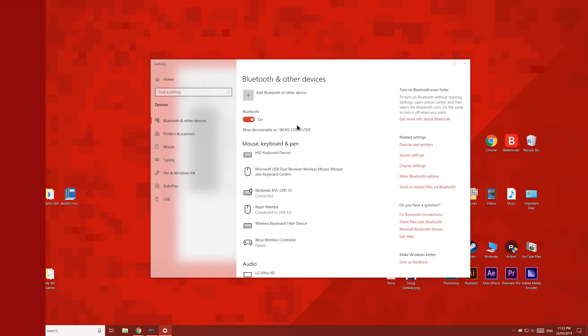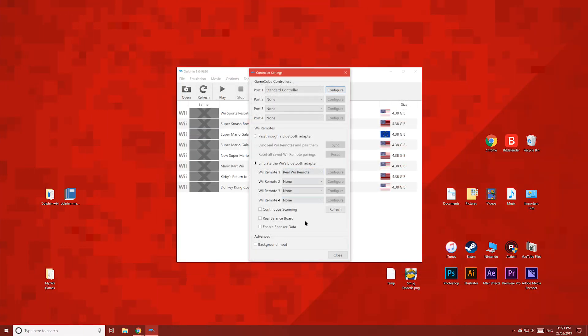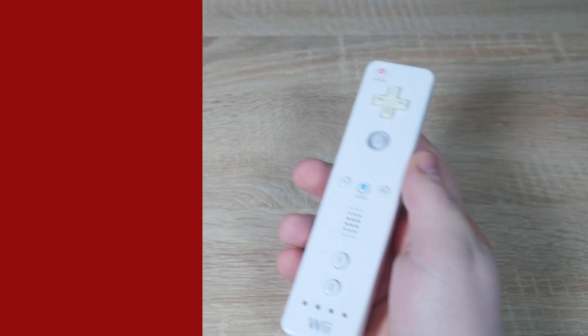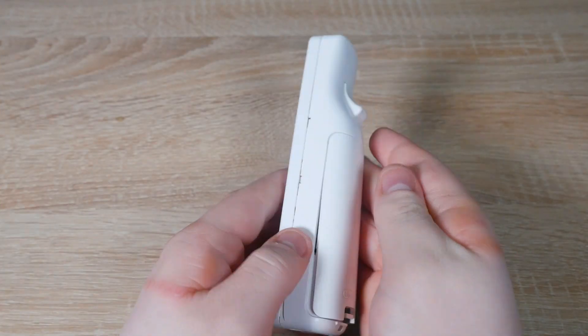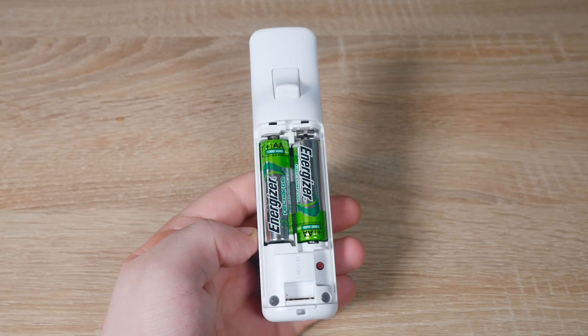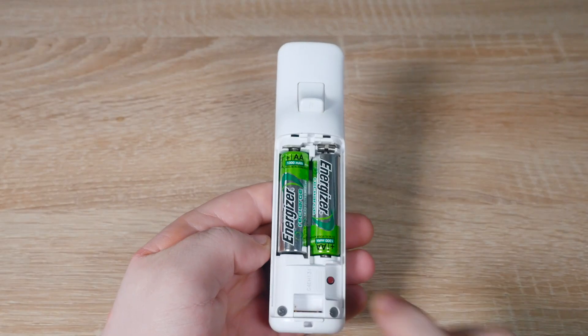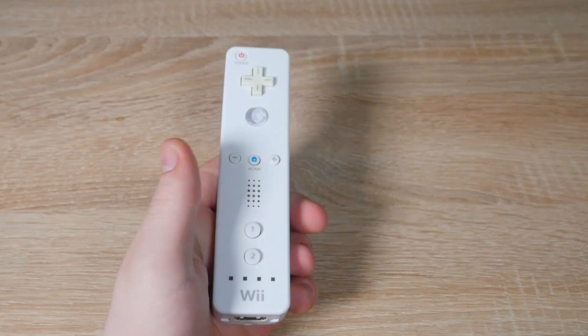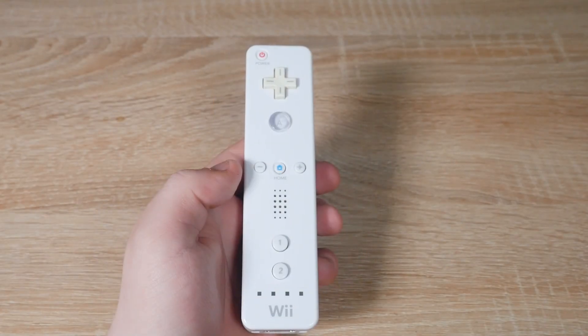To pair your controller, press the red sync button on the back of your Wii Remote — it may be in the battery compartment depending on your controller. Then about 4 seconds after you do that, click Refresh in Dolphin. Once connected, the controller will rumble and then show the Player 1 light.